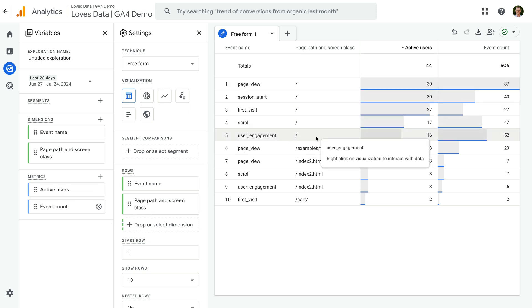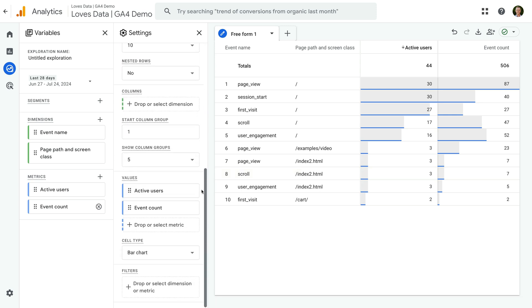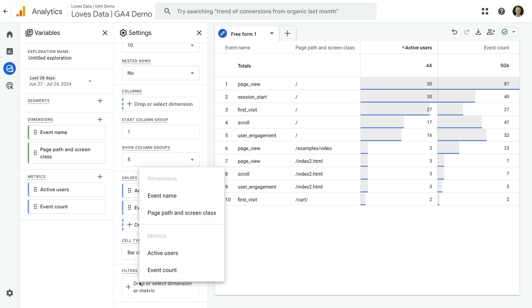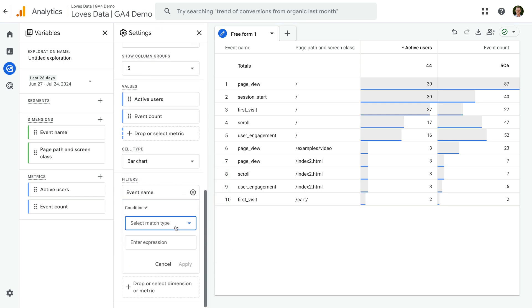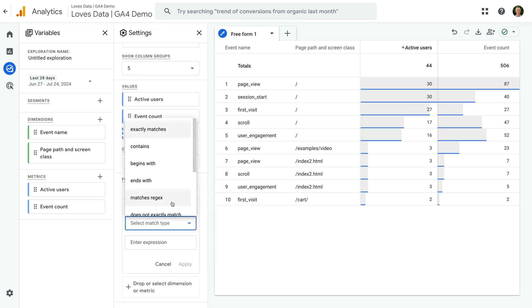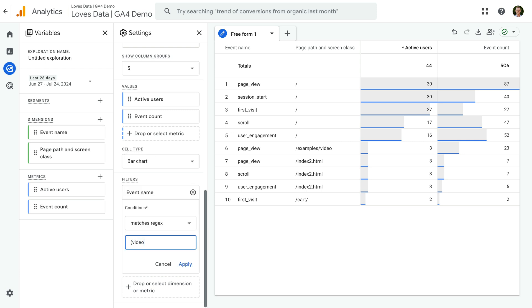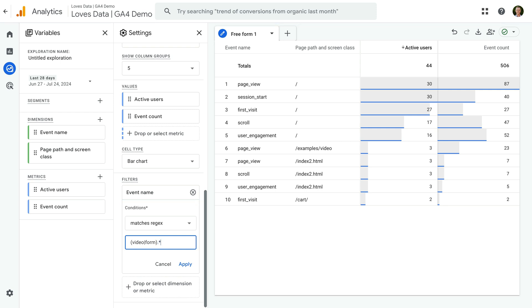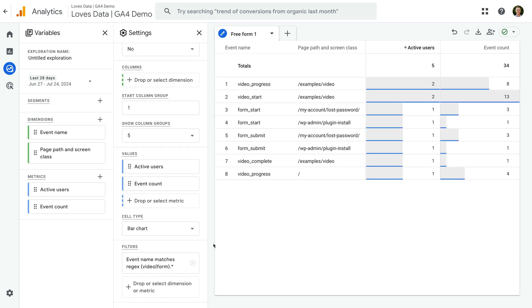Okay, let's scroll to the bottom of the second column and add a filter. Let's select event name. And for the match type, let's select matches regex. Now let's enter open parenthesis, Video, Pipe, Form, Close parenthesis, Full stop, Asterix. This will match our video and form events. Now let's click apply. Our report updates and our regular expression means we're only including video and form events.